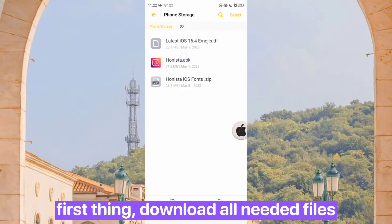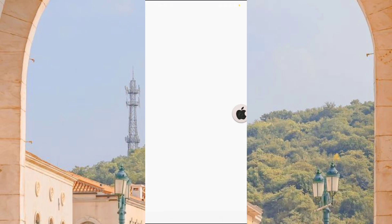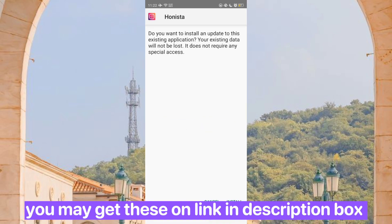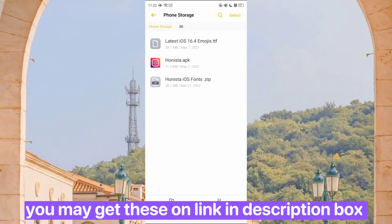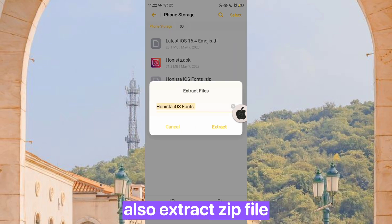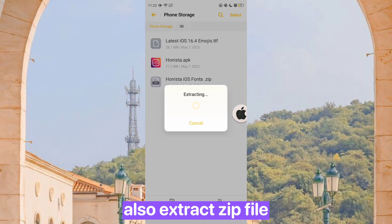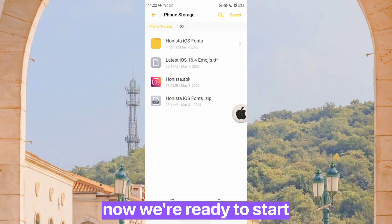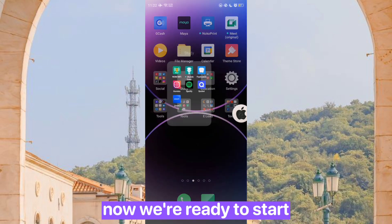First thing, download all needed files. You may get these on the link in the description box. Also extract the zip file. Now we're ready to start.